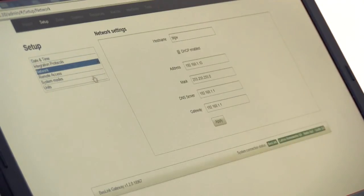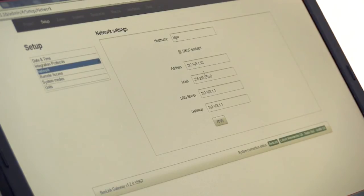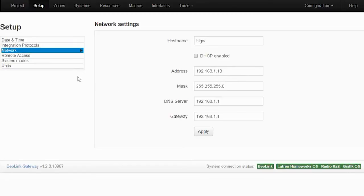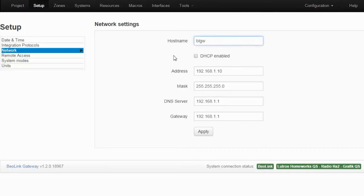Here you'll set up the network connection. In case you want to continue using DHCP, you can do that, or you can set a fixed IP address from here. And you can give it a new host name as well if that is required. If you have, for example, several Beolink gateways on the same network, you can give it a name to identify which one is what.